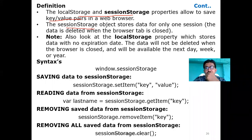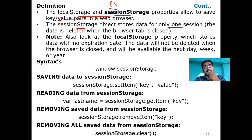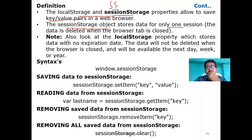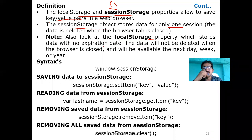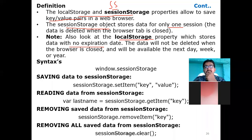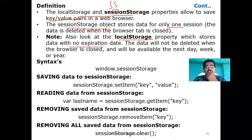The session storage object stores data for only one session. One session means if you are running one tab in your browser, that is called one session. The data will be deleted automatically when the browser tab is closed. Local storage, on the other hand, stores data with no expiry date. That is another difference between local storage and session storage. In local storage there is no expiry time - until you forcefully delete the data, it will not be deleted even when the browser is closed. It will be available the next day, next week, or next year.